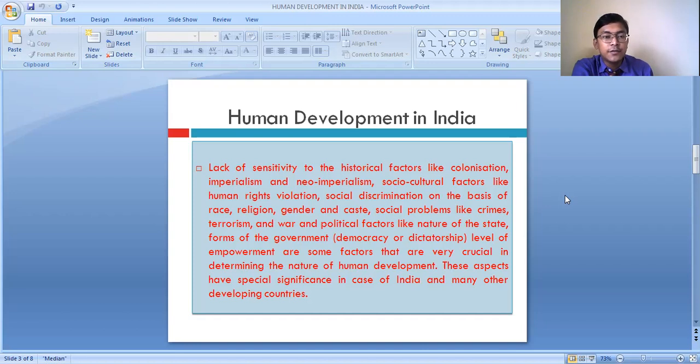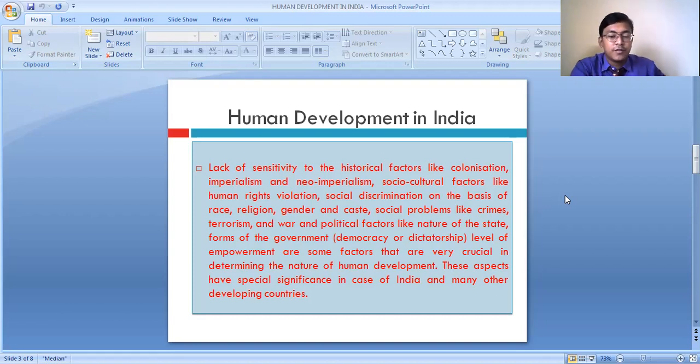In the case of India also, these aspects have been taken care of to determine the level of human development.